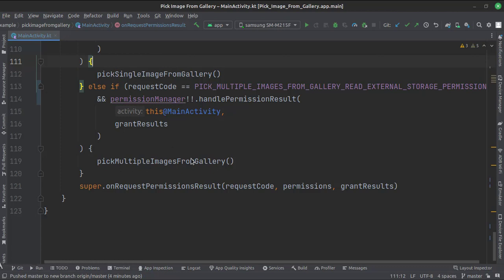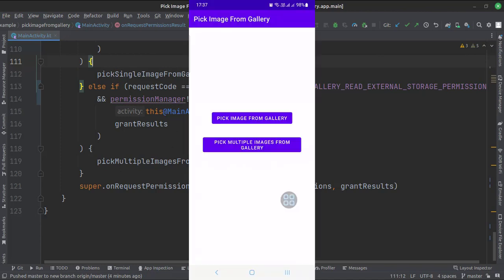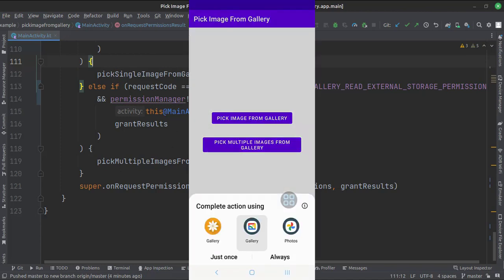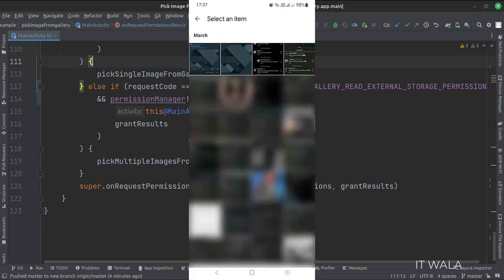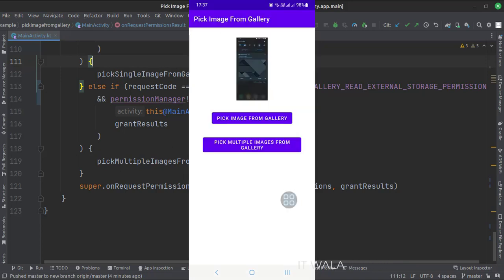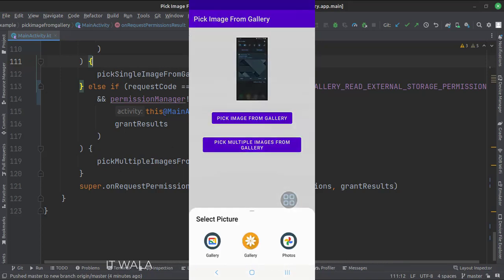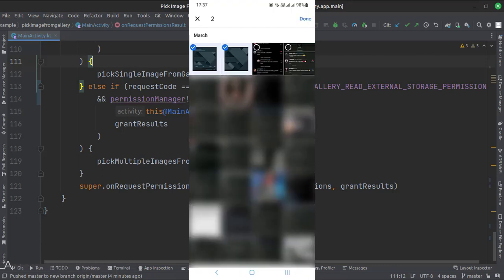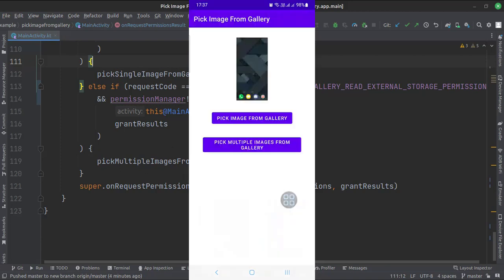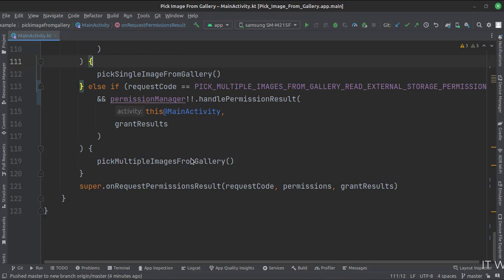Let's run the app. So that's it — that's how you can pick a single image and multiple images from the gallery in Kotlin Android. Thanks for watching.